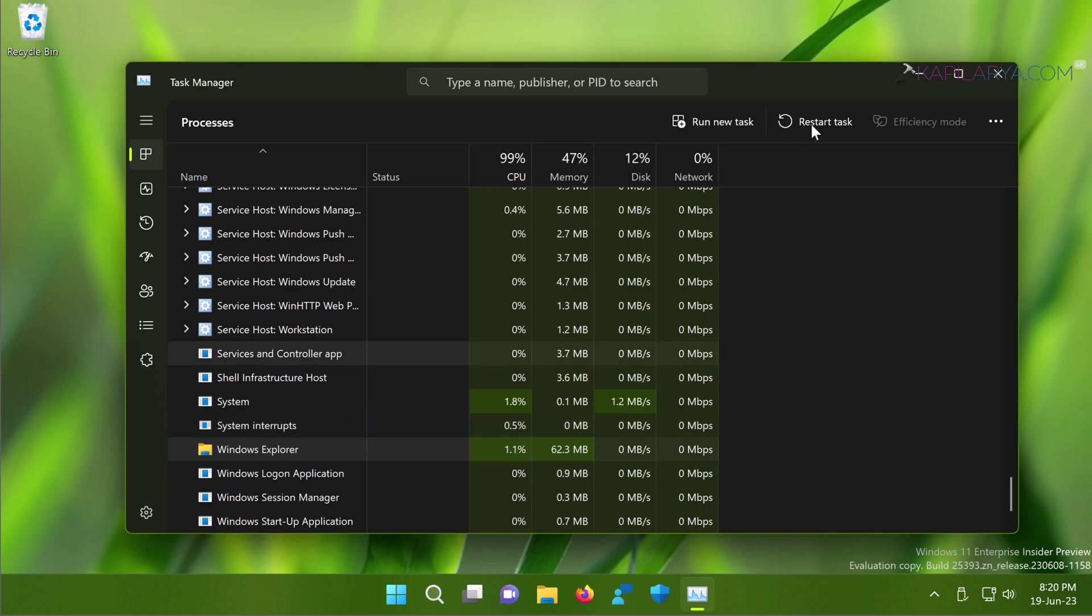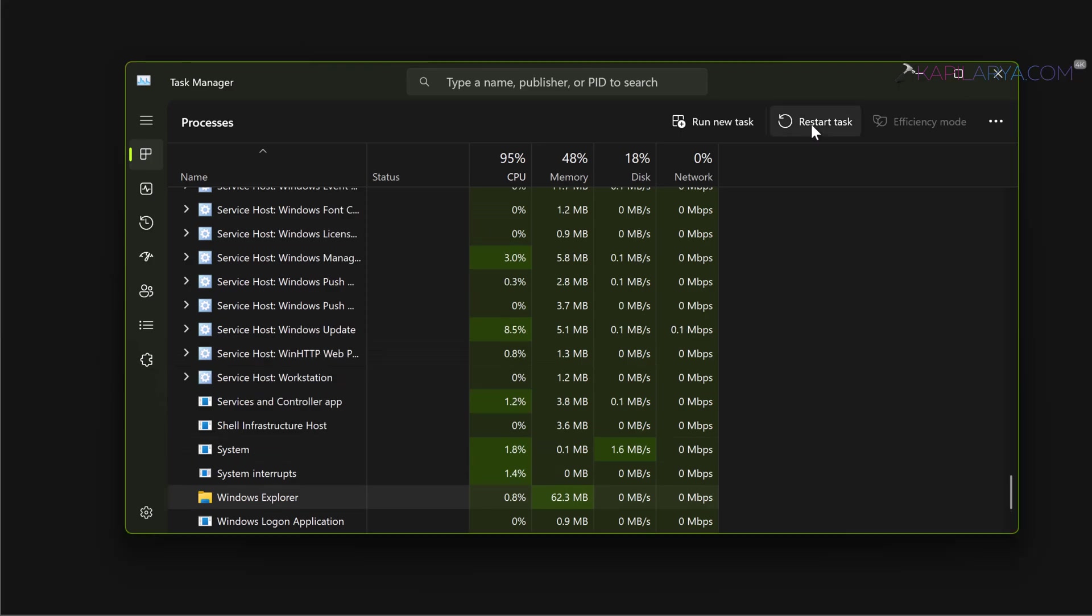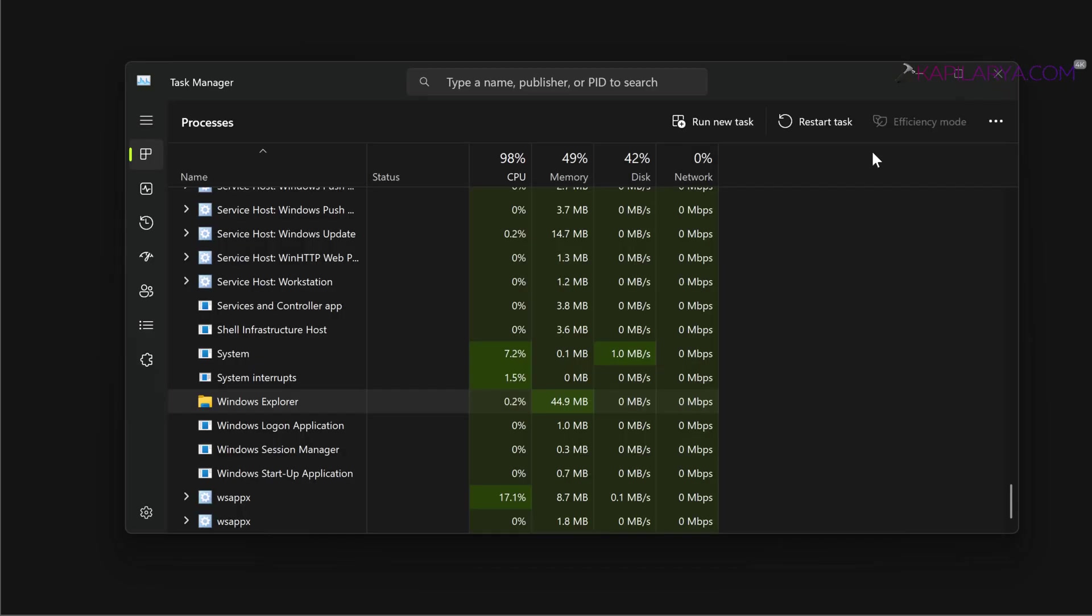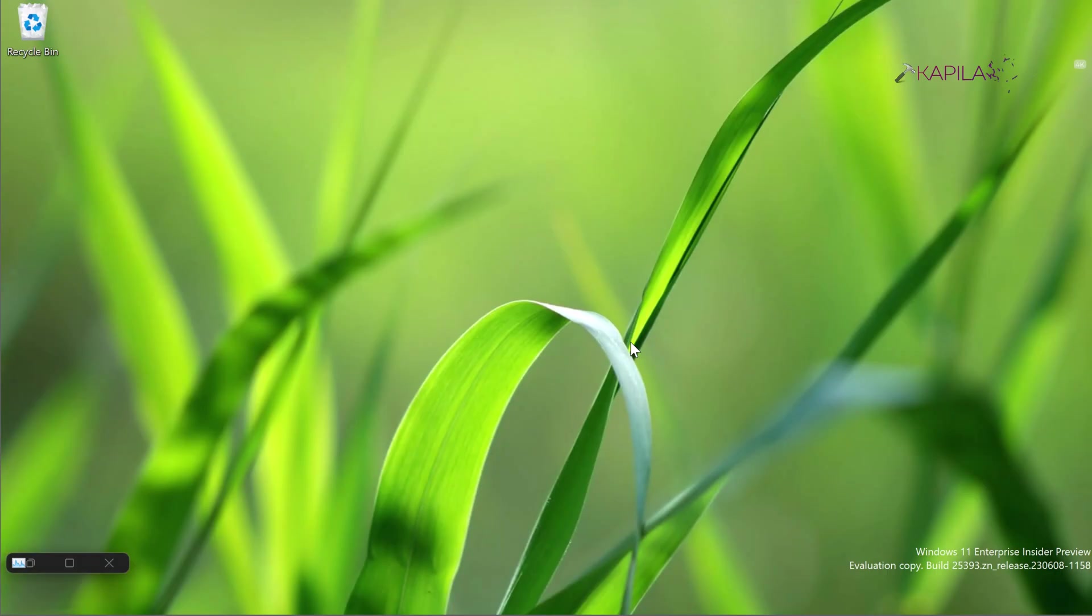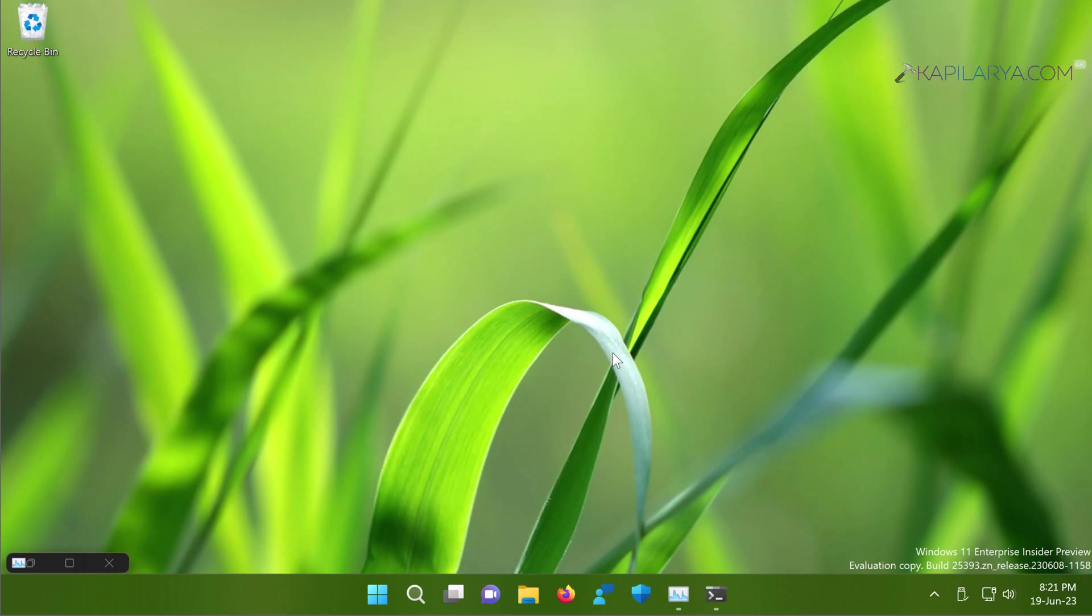You will see all the UI visuals will be gone after this since the Explorer is being restarted. You can just minimize the Task Manager and let the Windows Explorer process be restarted. After this, the issues you were facing with the File Explorer should be resolved. If not, carry on the troubleshooting steps next.